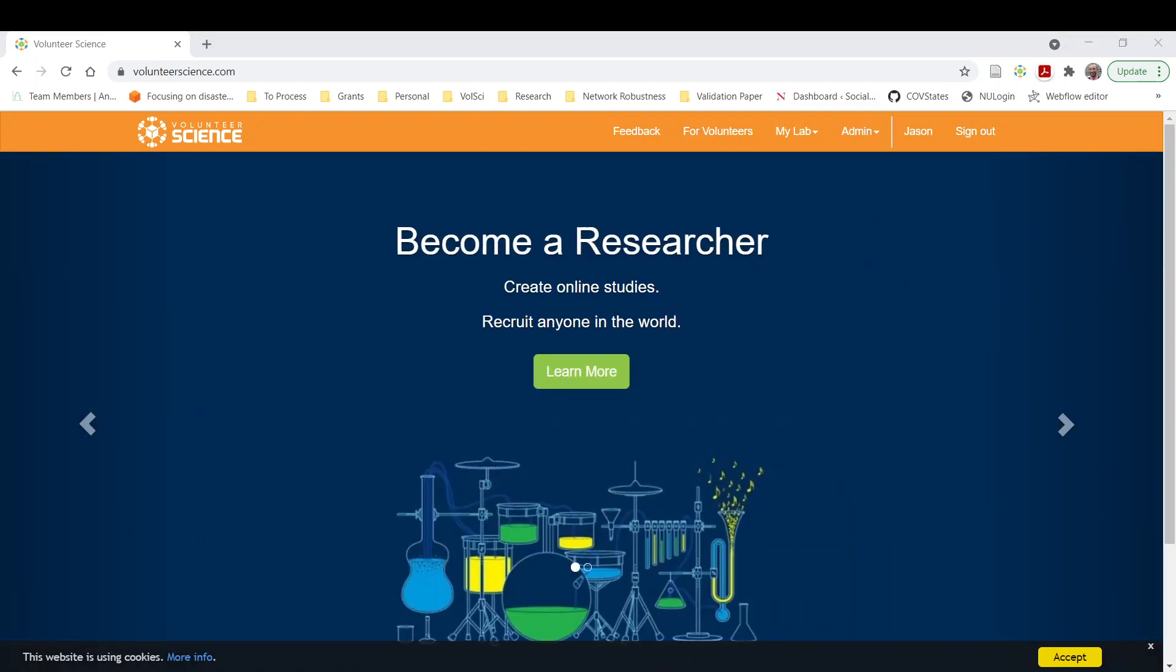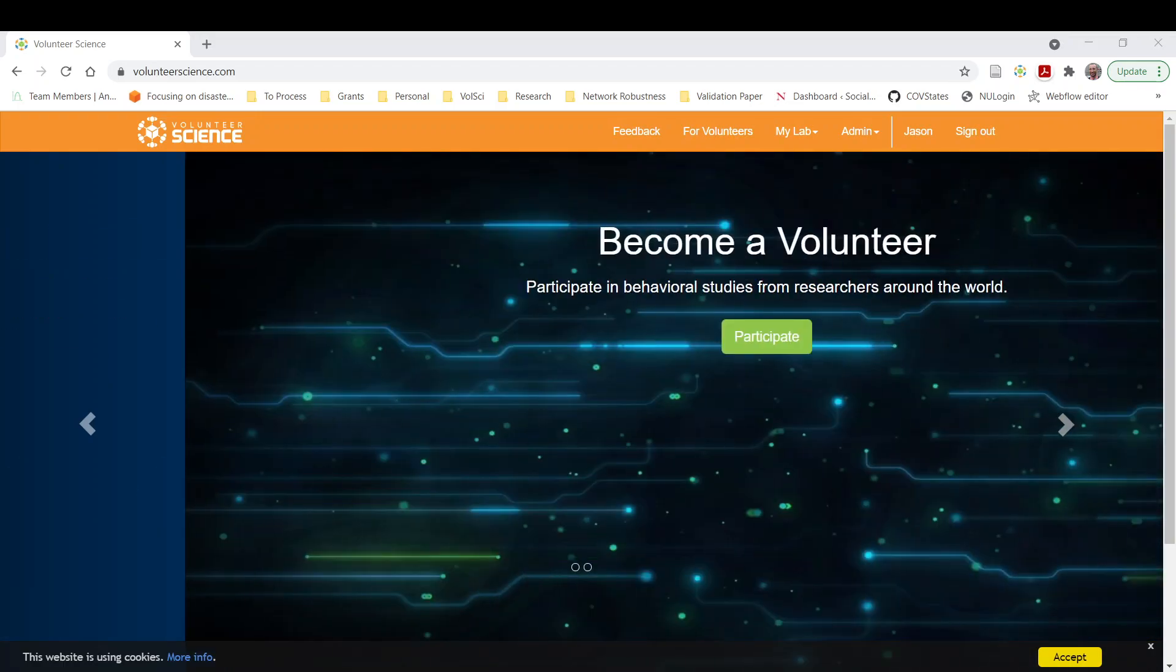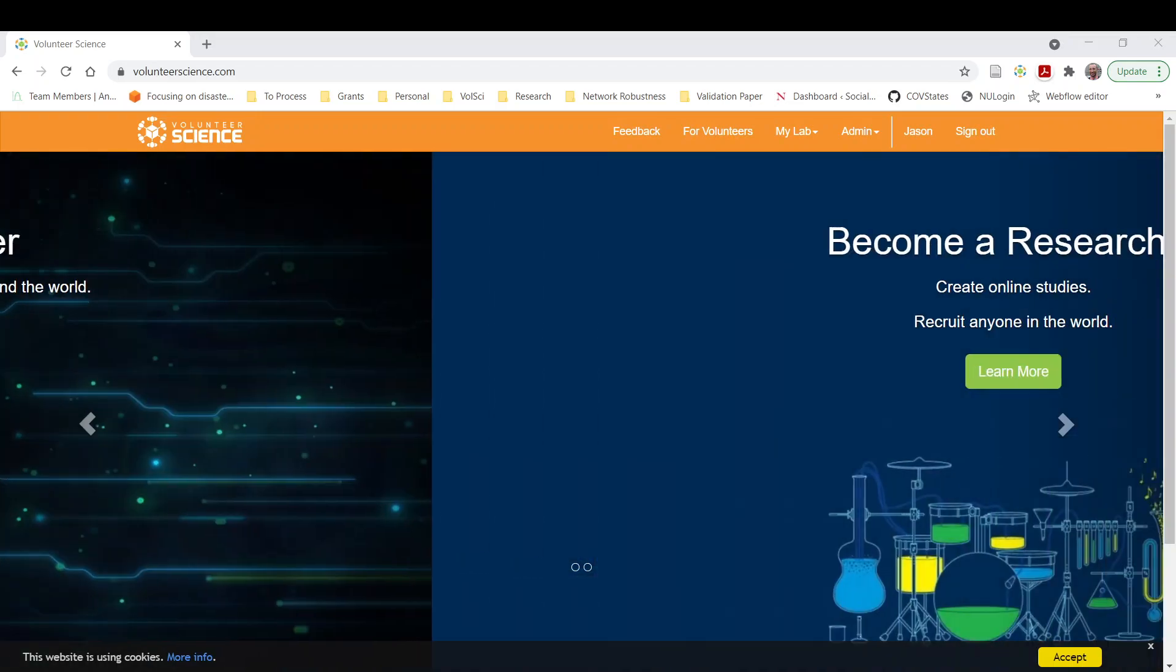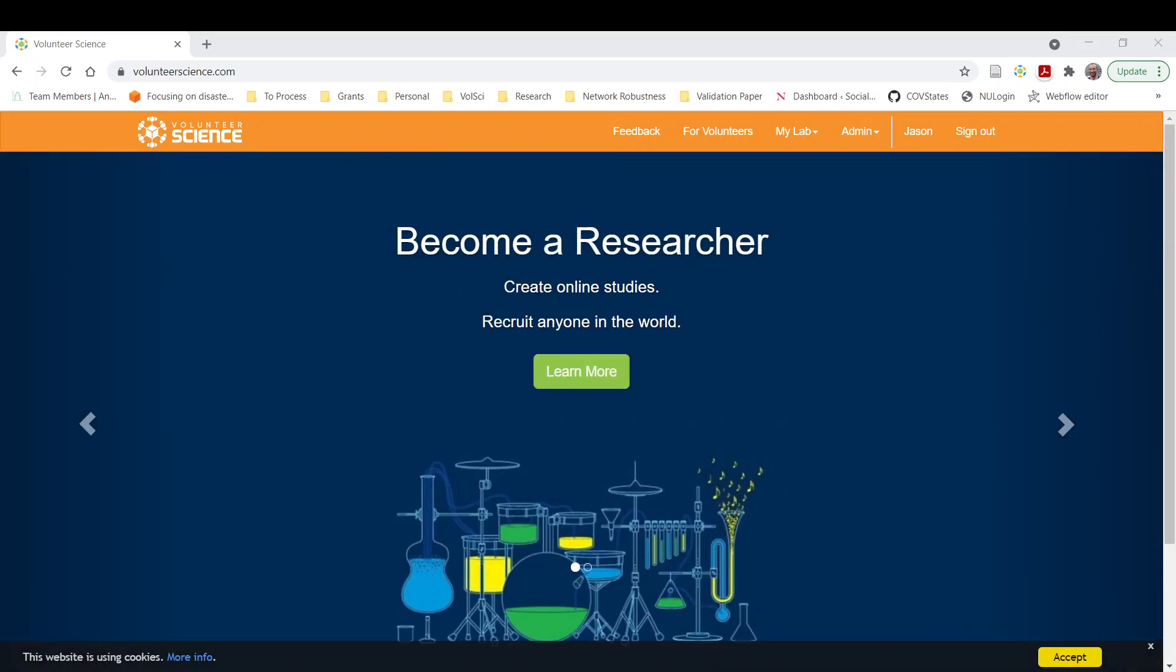Today I want to show you how to prevent people from participating in the same experiment twice or give them a new experiment or a new experience if they return to your study a second time. So let's get started.